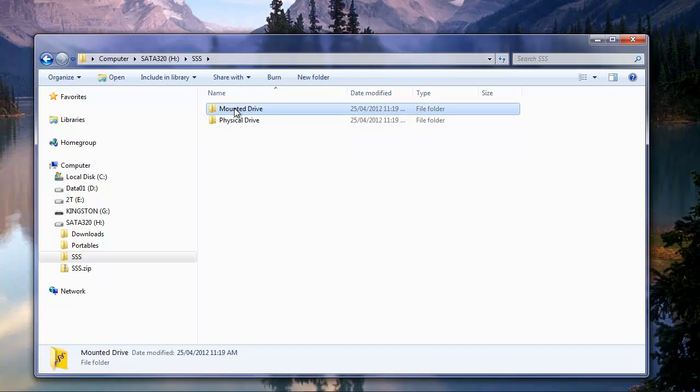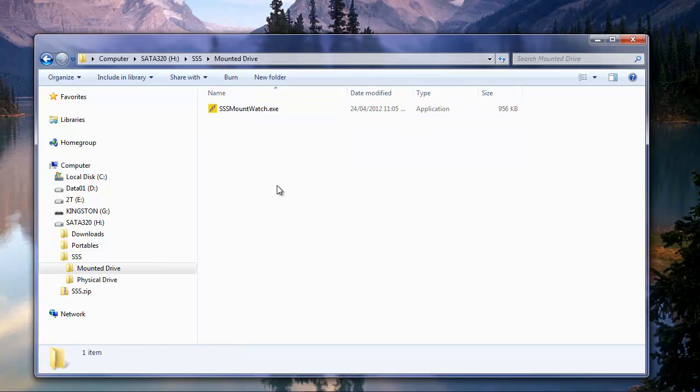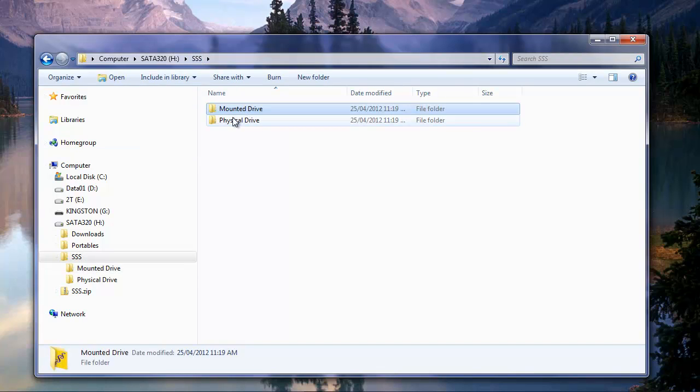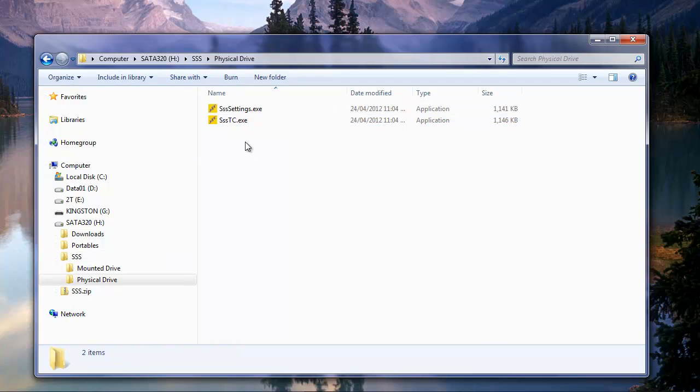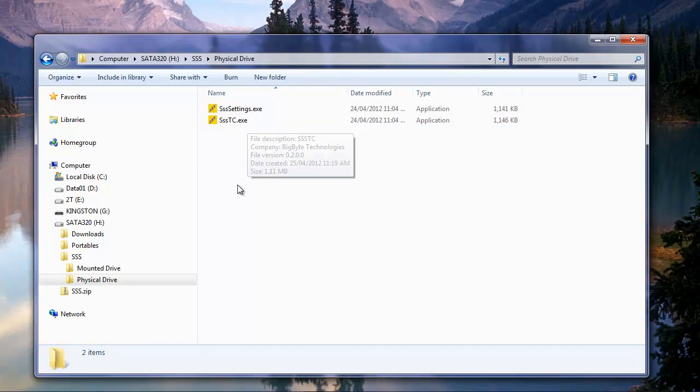The Mounted Drive folder are the files that you're going to be using inside of your TrueCrypt volume, and the Physical Drive are the files that are going to be used on the USB stick or whatever drive you're going to be using it on, the physical, actual, real drive, not a mounted one.